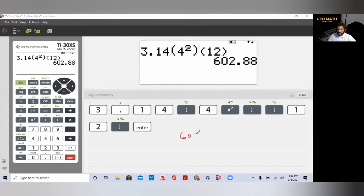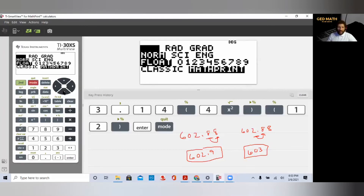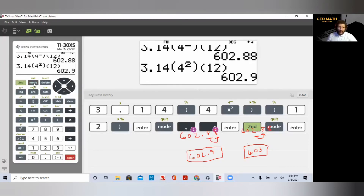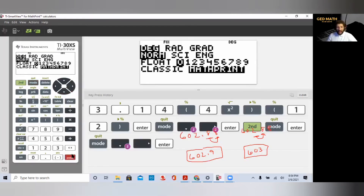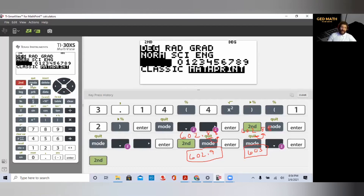602.88. To round manually to the nearest tenth: the first 8 is in the tenths place; look at the digit to the right — if it's five or above, round up. So rounded to the nearest tenth it's 602.9. To round to the nearest whole number, look at the ones place digit to the right; 8 is five or above, so it rounds to 603. On the calculator: mode, float, one decimal place, enter gives 602.9; mode, float, zero, enter gives 603. Remember to return to float display mode afterward.